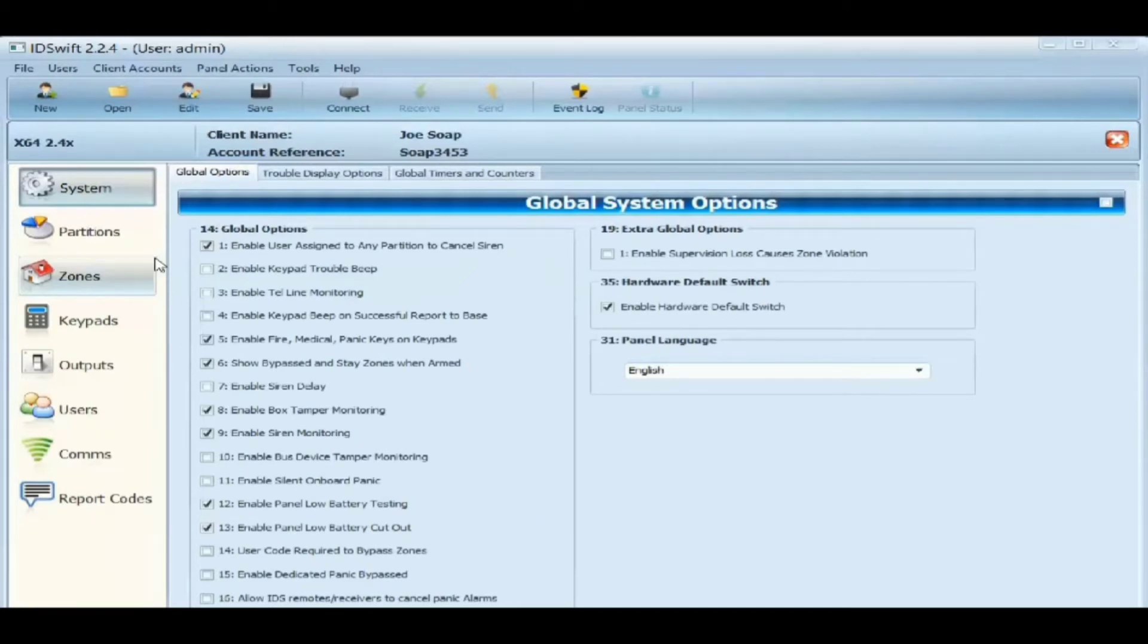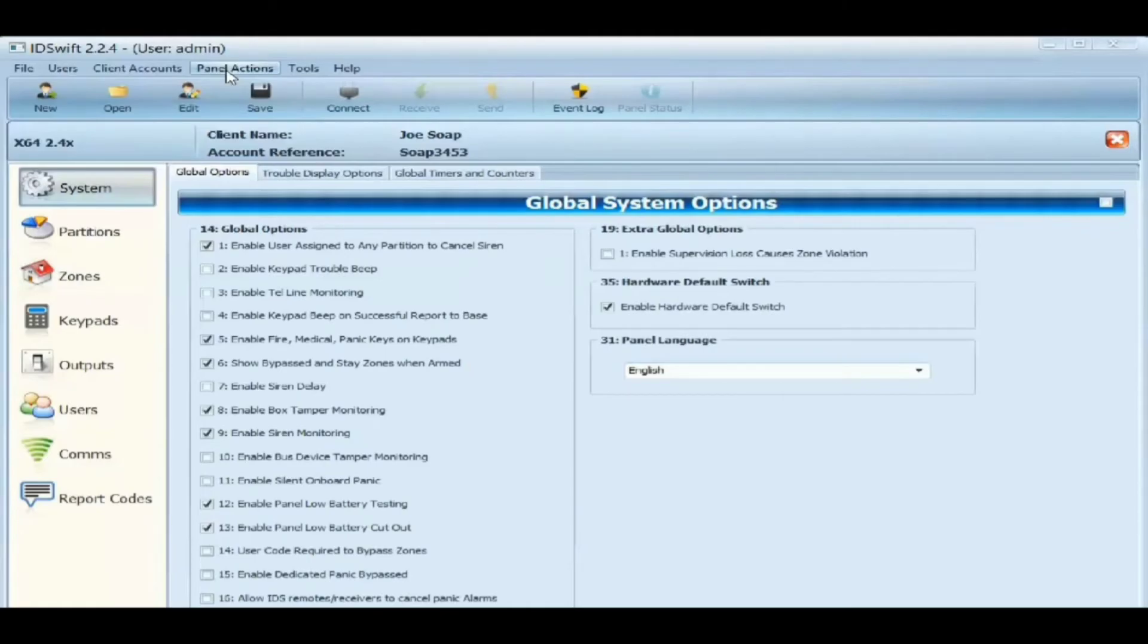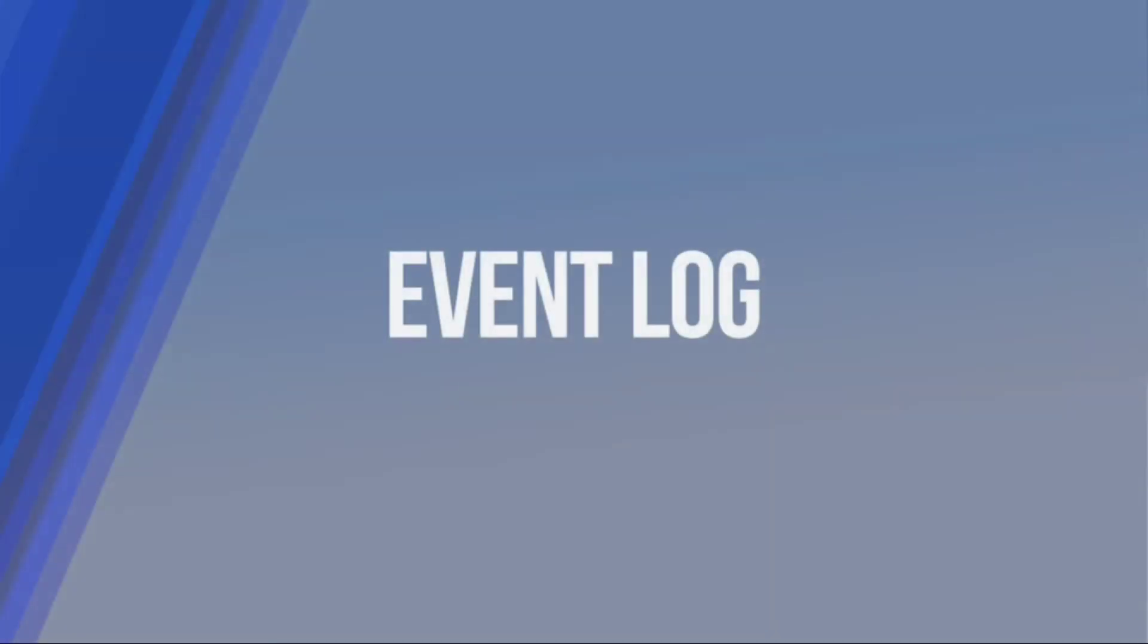You can save the programming on the software, which is useful when you need to default the panel, buy a new panel, or when you need to do a firmware update. The IDS software allows you to pull an event log from the panel with timestamps, which insurances often require during the claims process.